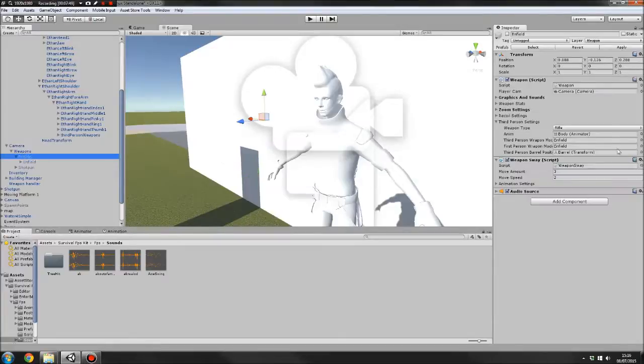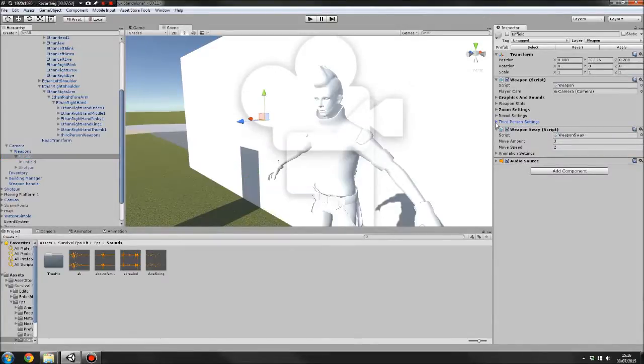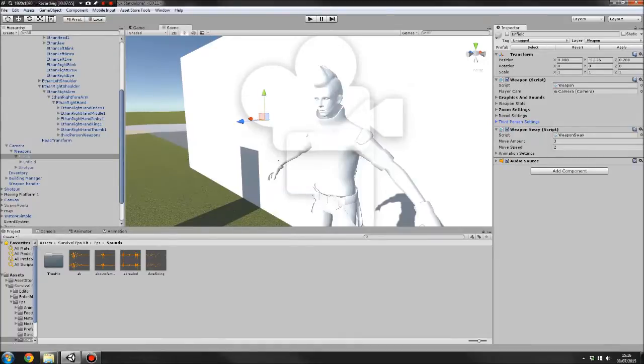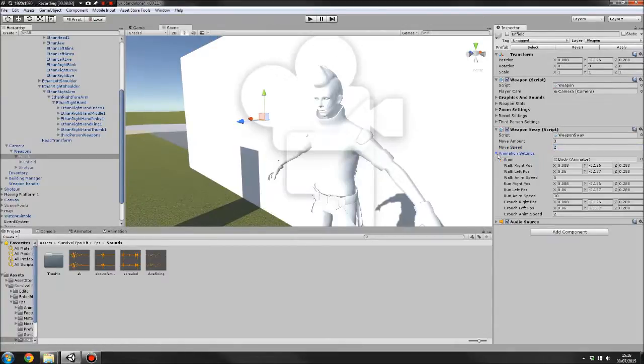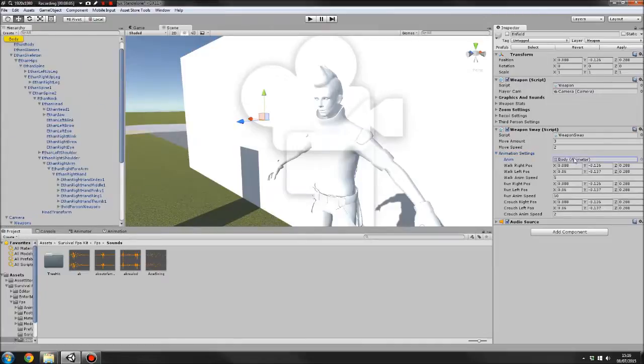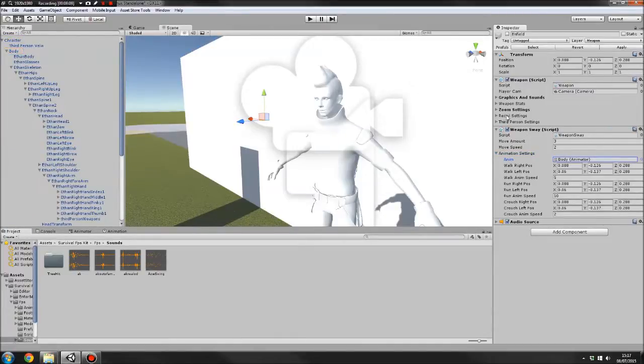And then we'll go back to our gun. And that's all. That's the weapon script done. Then we've got the weapon sway script. We've got the moving amount and move speed. So when you move your mouse quickly, they're going to slowly catch up with it depending on what settings you've got. Then we've got animation settings here. So we've got the body animator. So we just drag it in there.